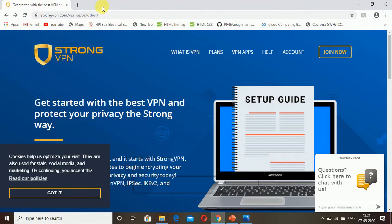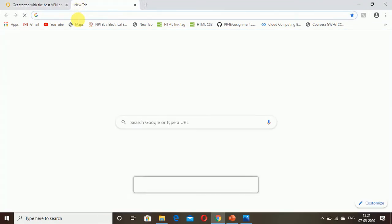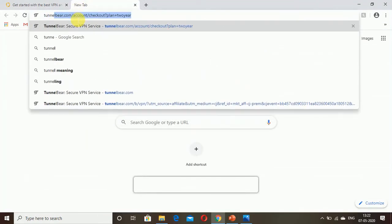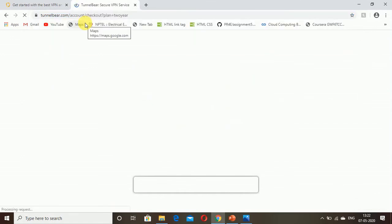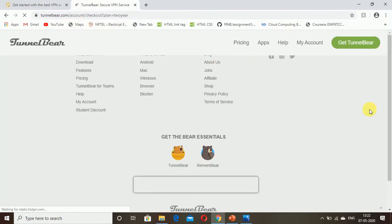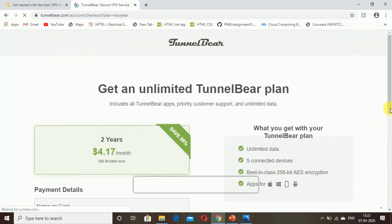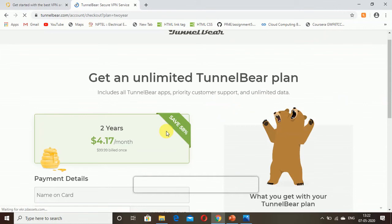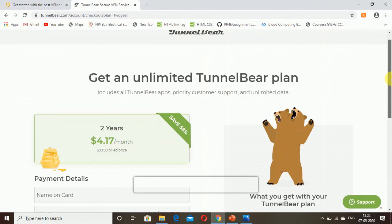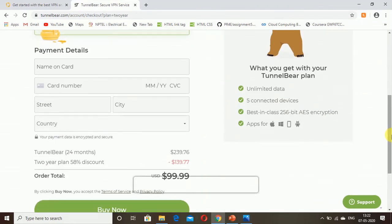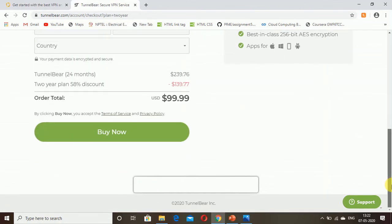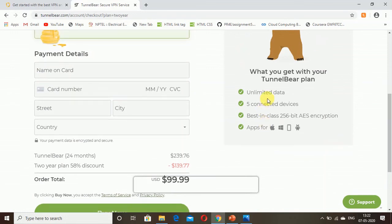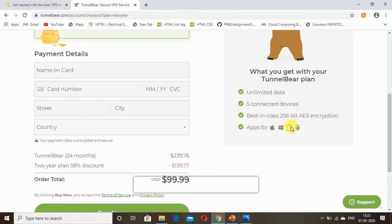Let me find TunnelBear. Yeah, we got it. It has a very good offer currently. Save 58 percent, just go for two years and you get $4.17 per month. You can enter your details and buy it. You get unlimited data, five connected devices, best-in-class 256-bit AES encryption, apps for all these: Apple, Windows, Android, and more.